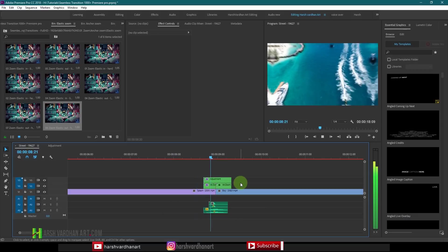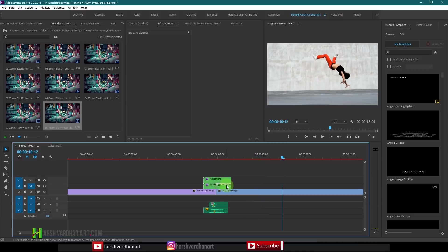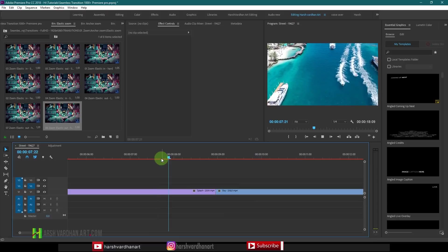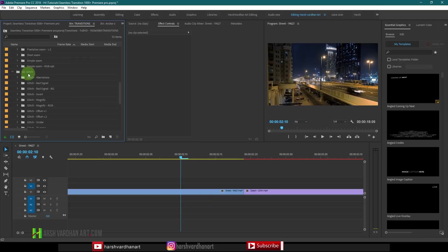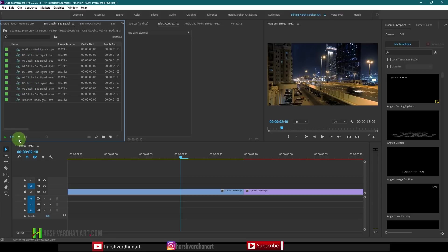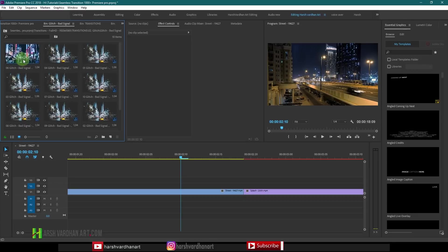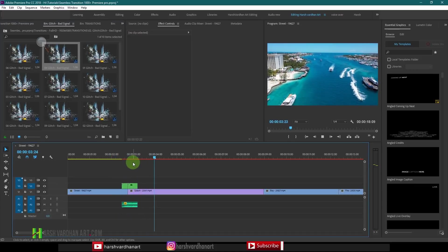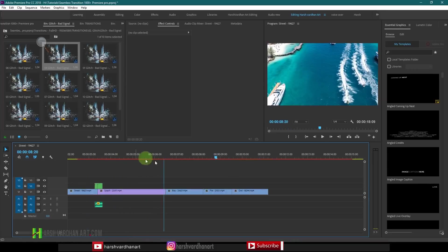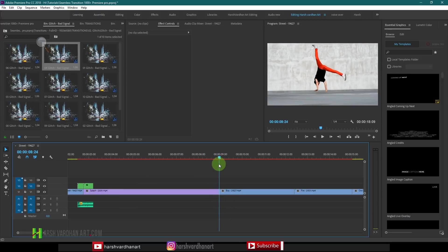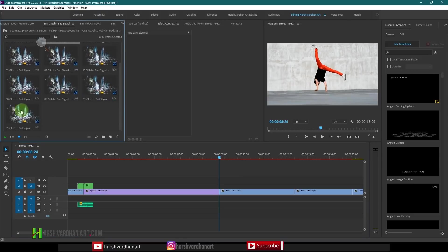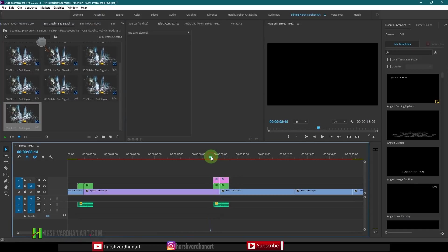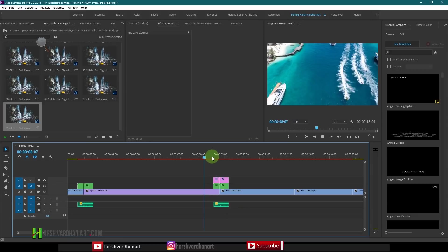Now if we just play this transition, you can see it is very seamless and it looks good. Without it, it's not looking as good. Let me show you another transition — the glitch transition. I'll go for the Glitch Bad Signal. Double click it, select icon view, and you can see how the glitch transition looks. Let me click and drag it onto the timeline, and if I just play it, you will see the glitch effect happening right at the cut.